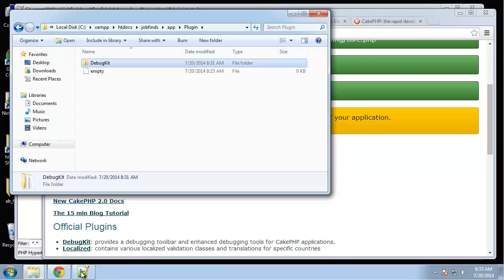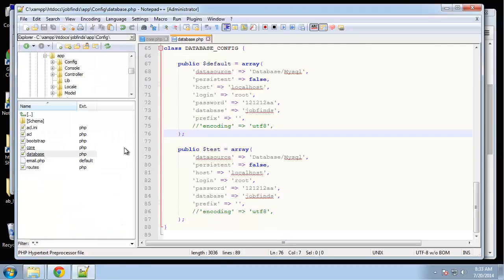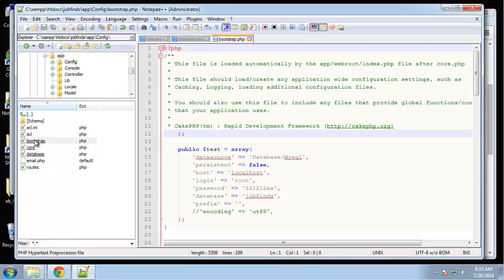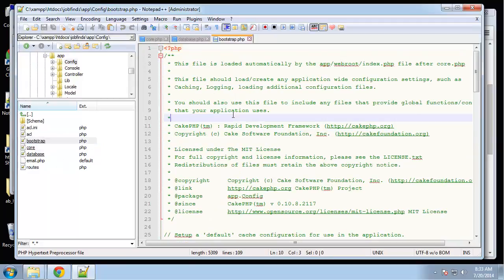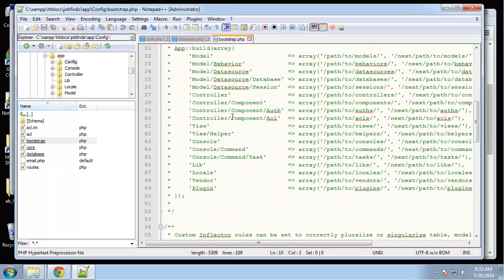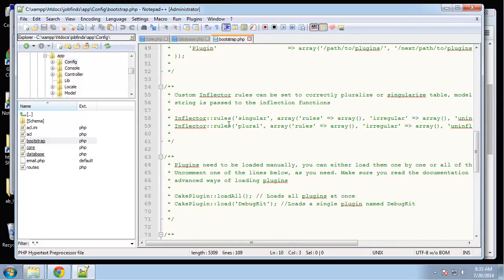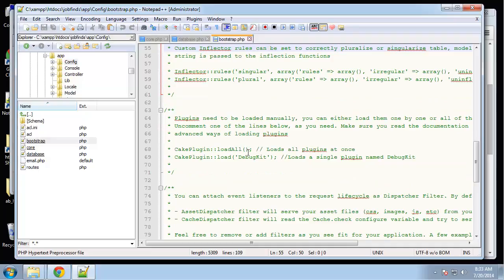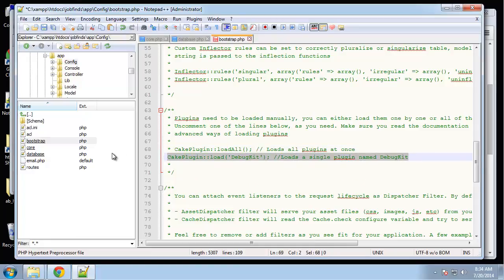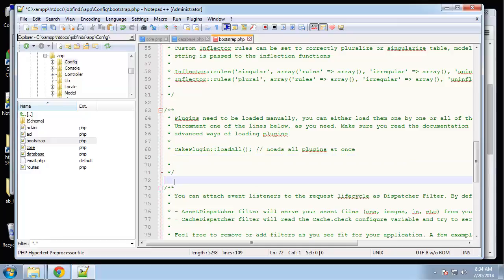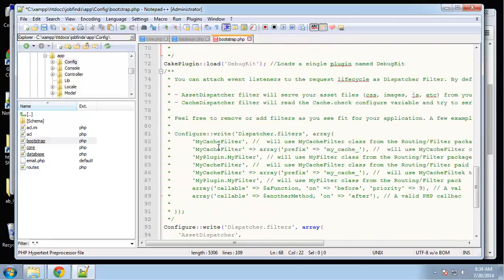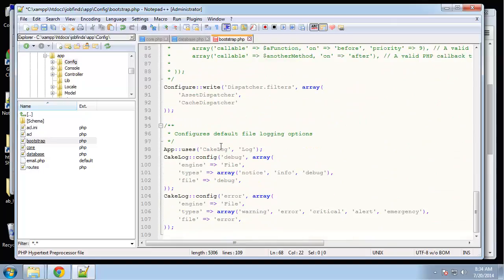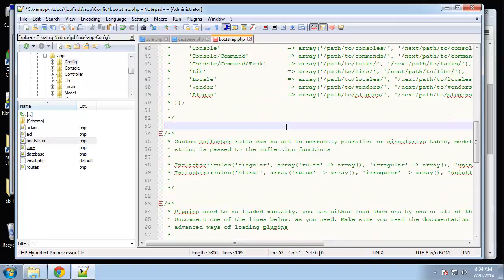Actually, I think we need to enable it in config slash bootstrap.php. Right here we just want to uncomment this. Actually, let's just move it out of this block. Let's save that. There we go.